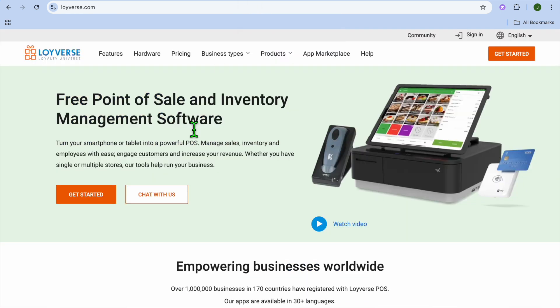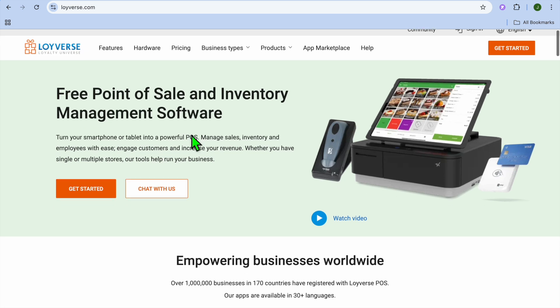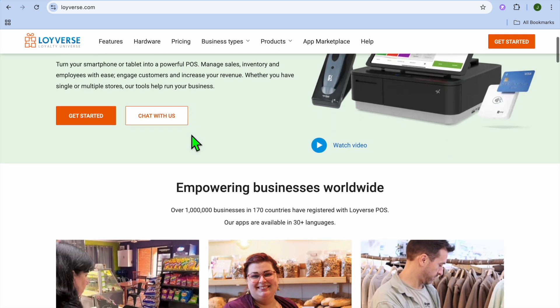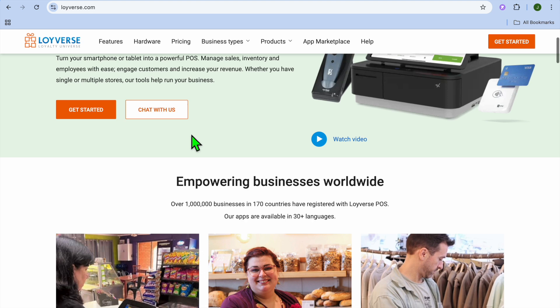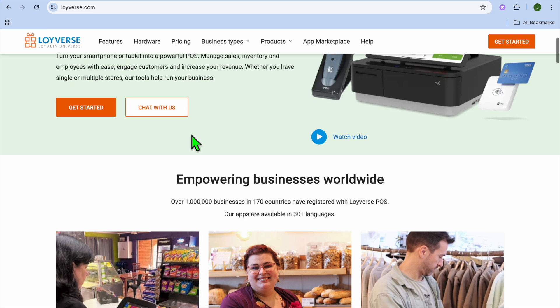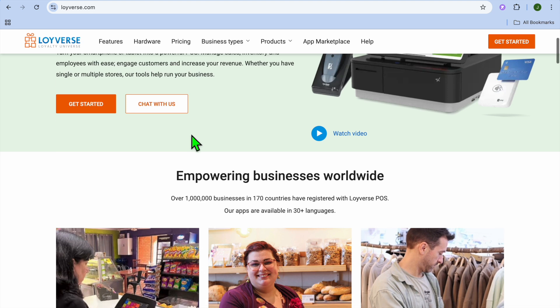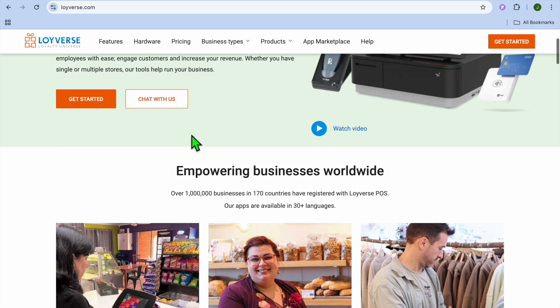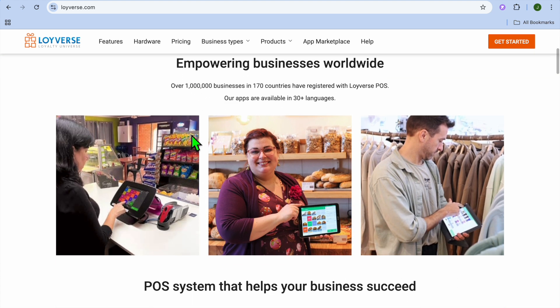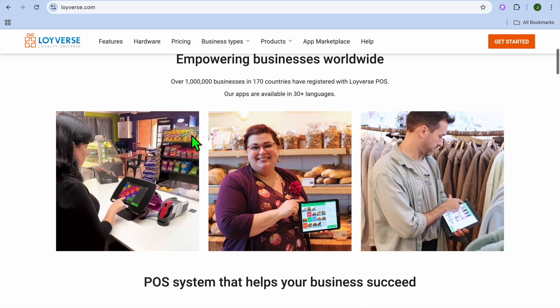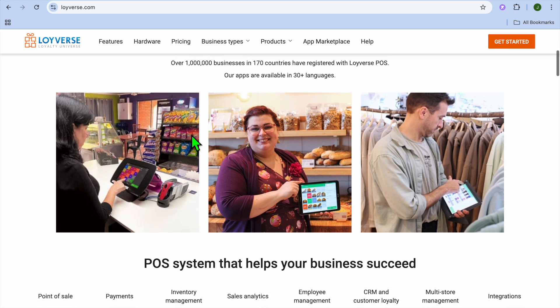At number 4, we now have Lovers POS. Lovers POS is a free POS system that works well for small retailers and cafes. Some key features include tracks sales, inventory, and employee performance, free mobile app for Android and iOS devices, and customer loyalty program integration.